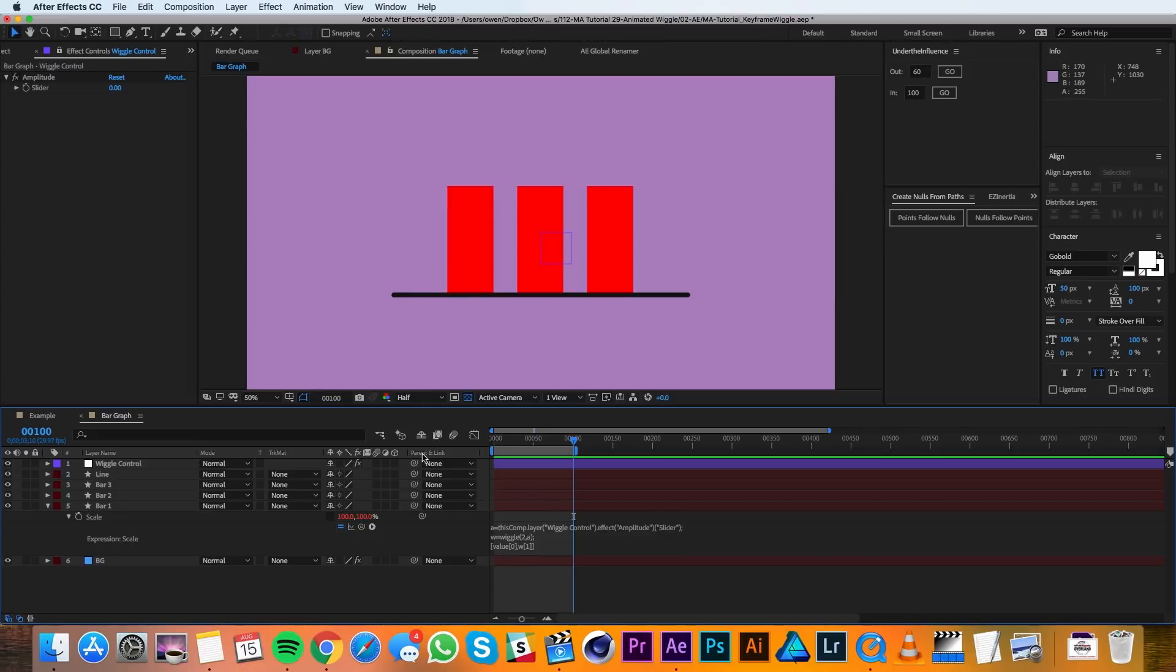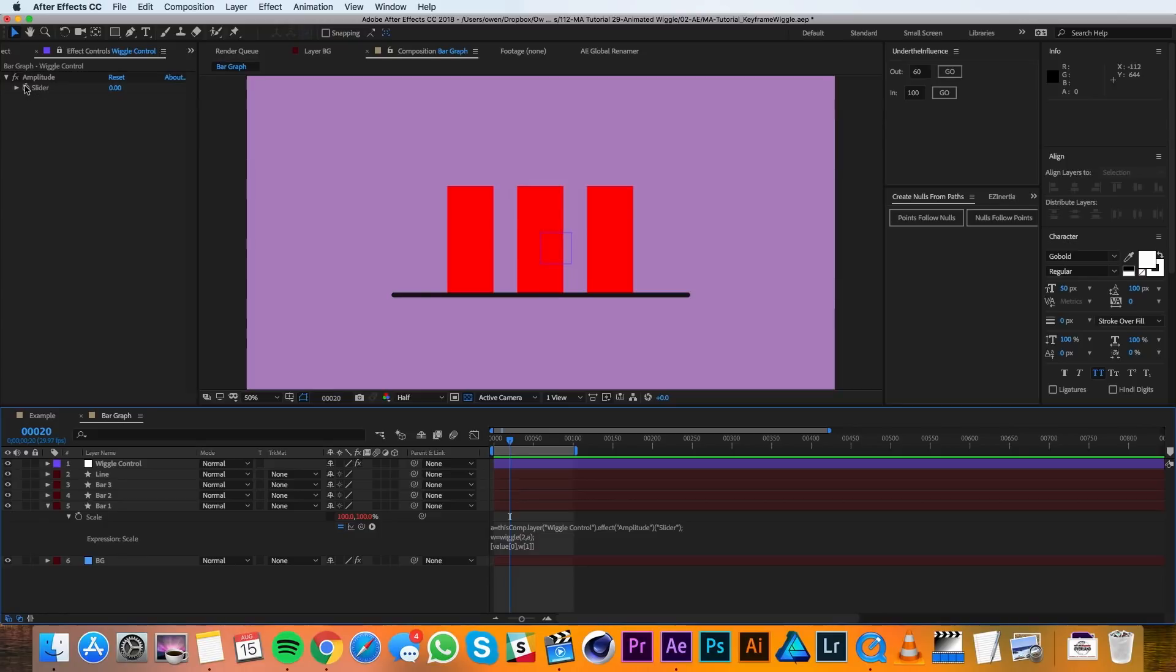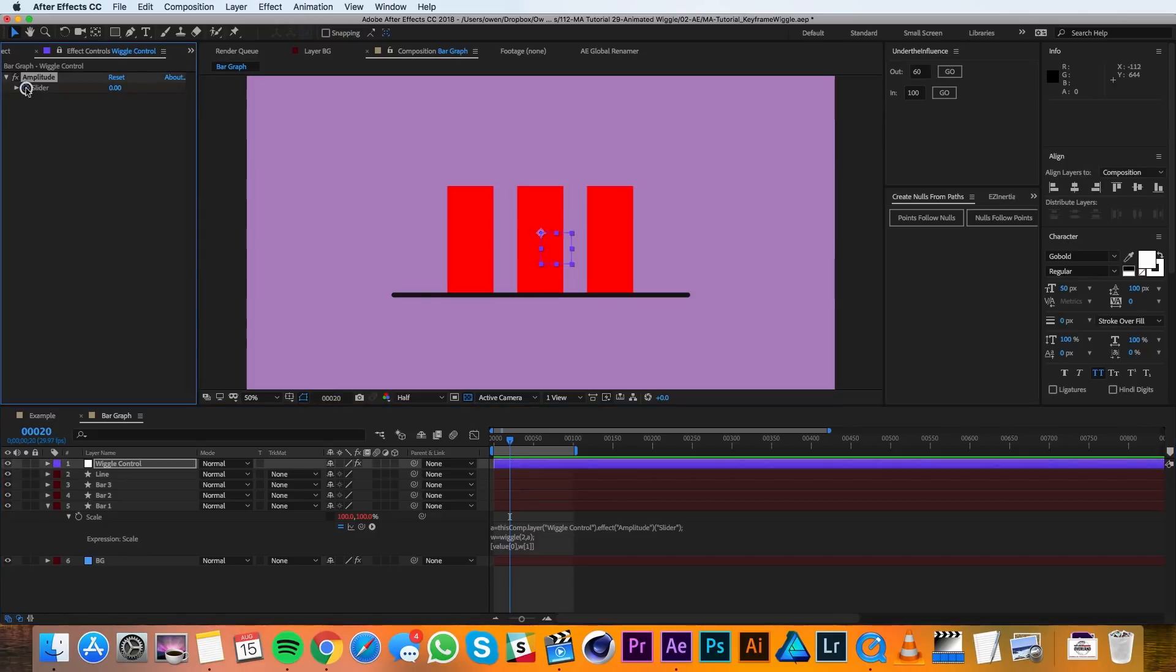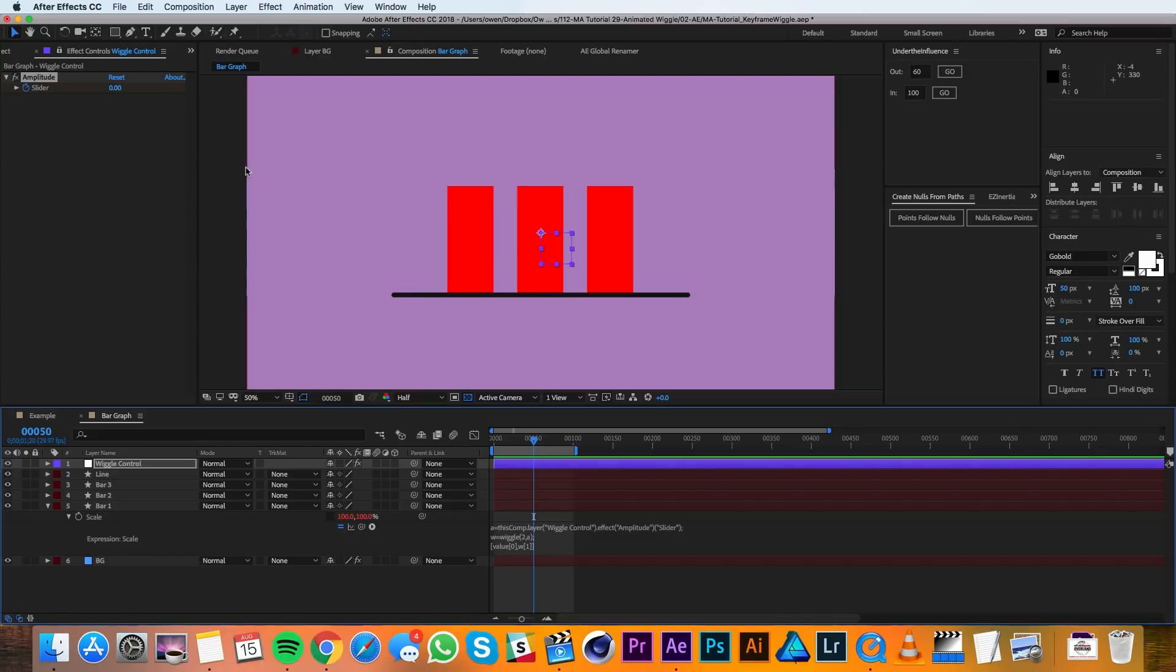When I click away nothing happens because the amplitude is set to zero. So I'll go over to frame 20 and I'll set a keyframe for zero on the amplitude. Then over at frame 50 I'll change that value to 50.